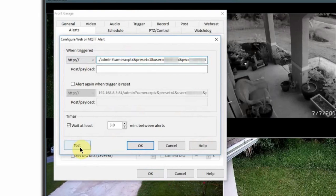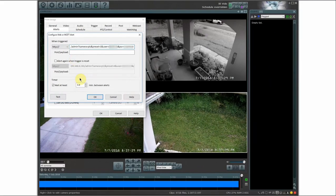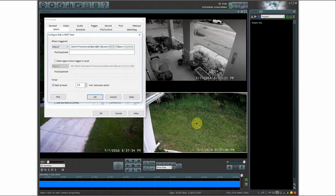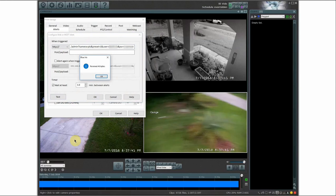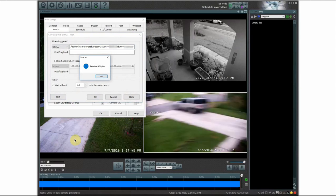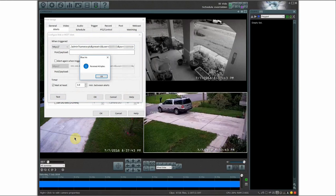So I'm going to go and hit test and I'll show you when I hit test it's basically going to trigger this bottom right camera or bottom left camera and move the pan tilt zoom into preset number one because that's what I have selected here. So I'm going to go and hit test and there you have it. Camera just moved to preset one.